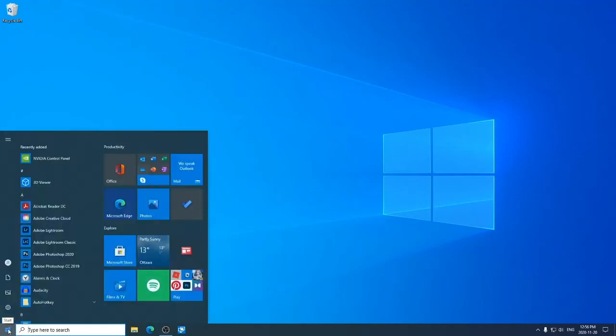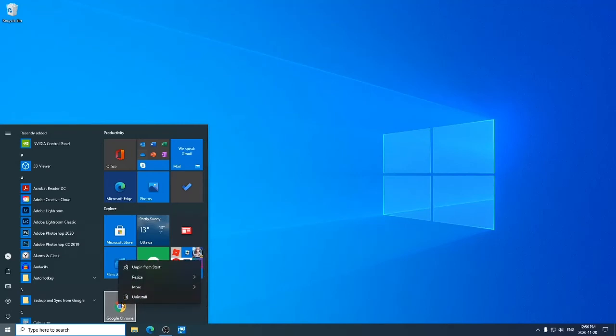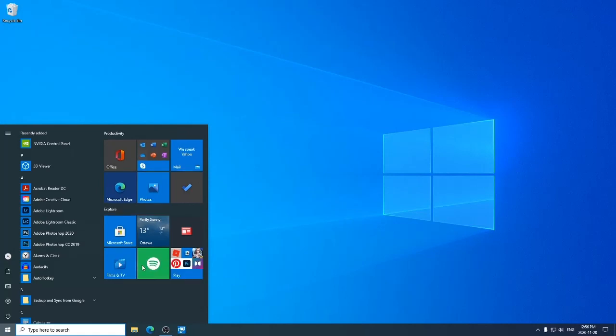In the start menu I have Google Chrome over here. When I right-click on this icon, one of the things is unpin from start. When I left-click on unpin from start, it's gone.